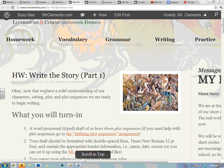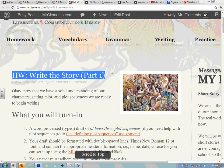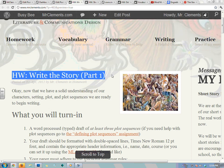This is Mr. Clements, your English teacher, and I'm here to talk about our first effort at writing our short story.